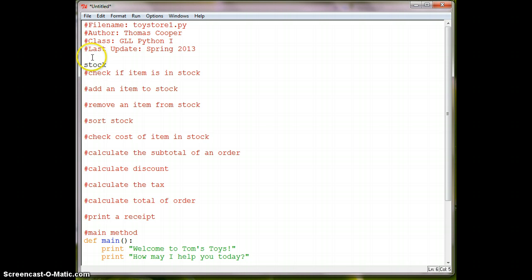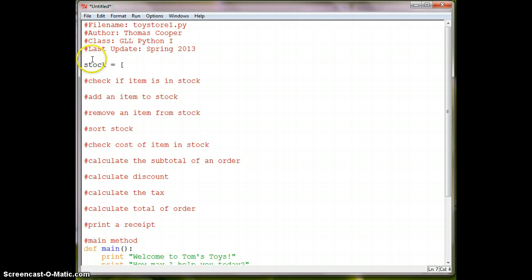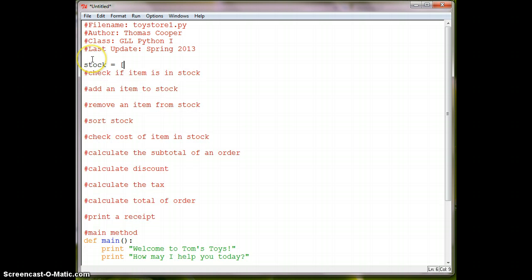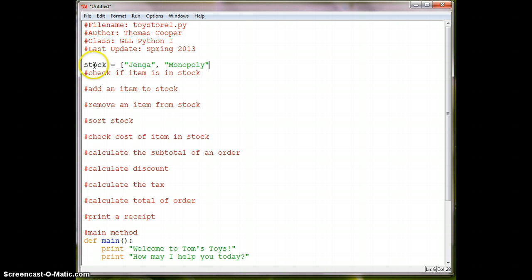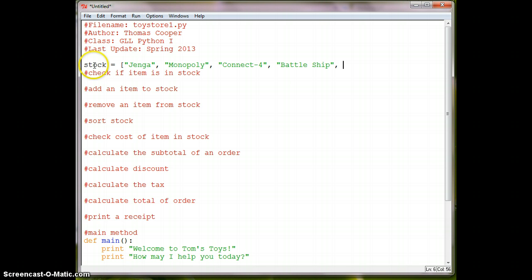So we'll say stock is equal to, and I'm just going to put in a few toy names. So we'll say Django, Monopoly, Connect Four, Battleship, and Sorry. So this is just a few basic board games.